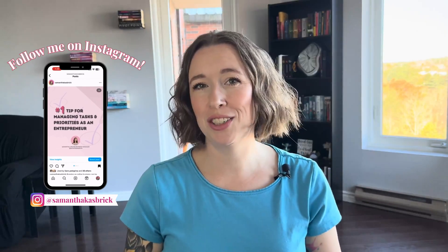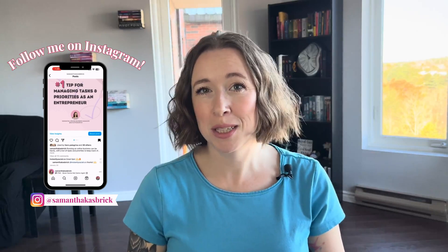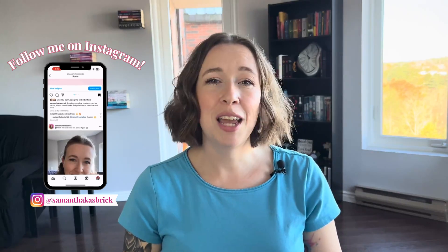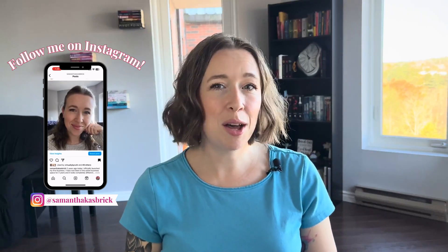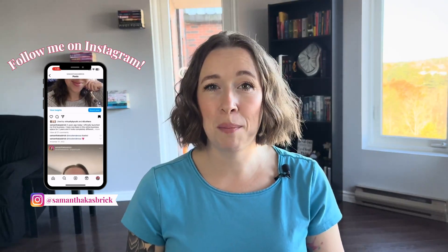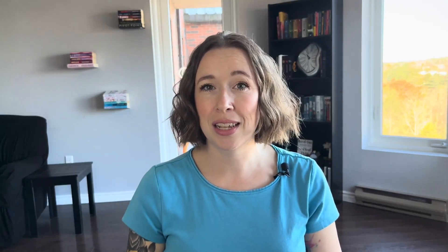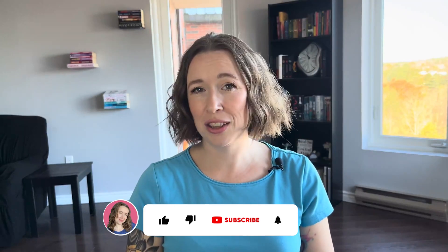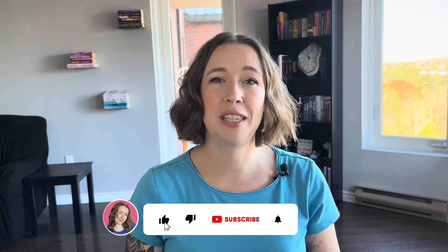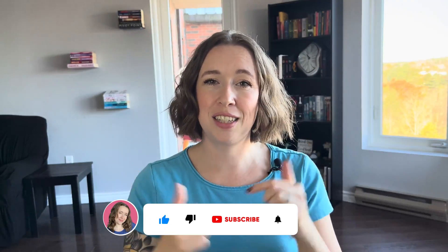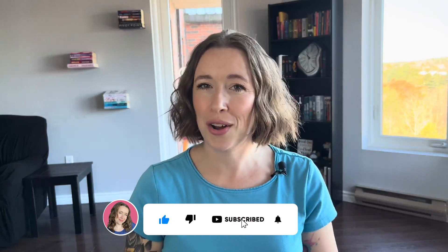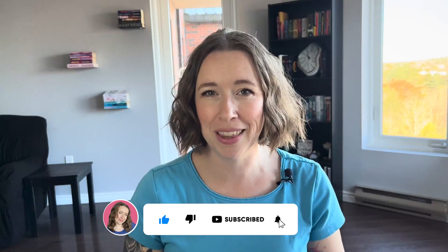Hi, my name is Samantha. I am an online business manager and Asana systems specialist. In my business, I help other online business owners set up and optimize the free version of Asana. If you're interested in learning more about my services, feel free to head to the description below and all the links will be there.